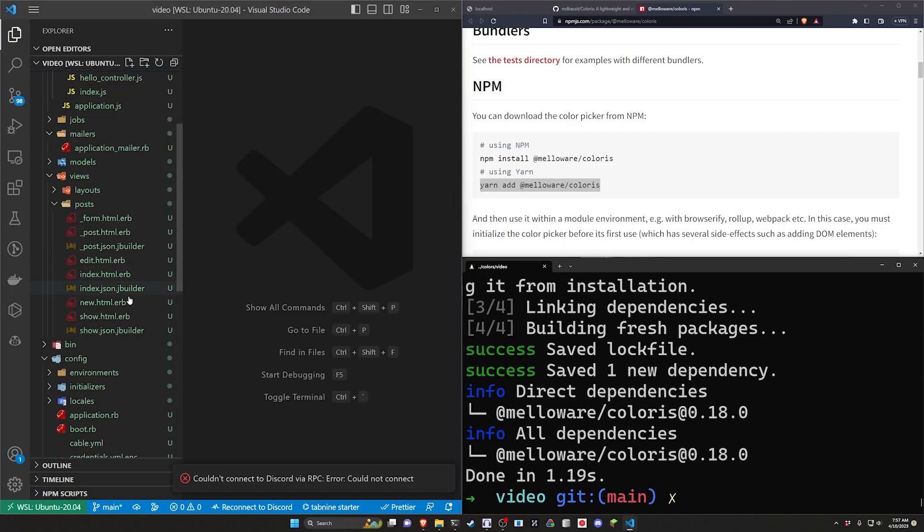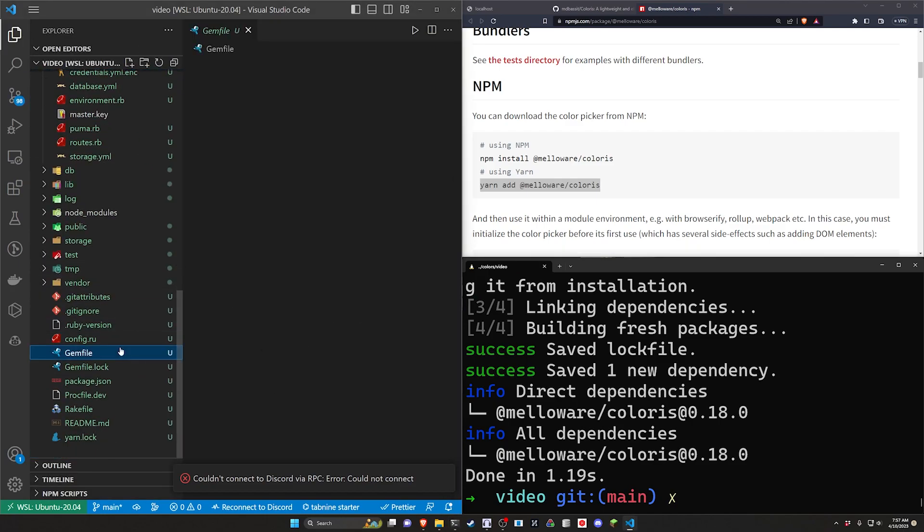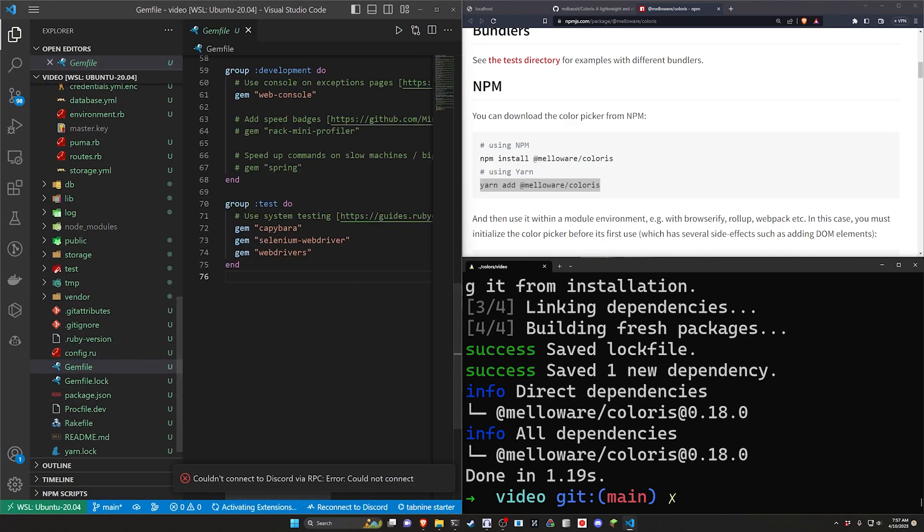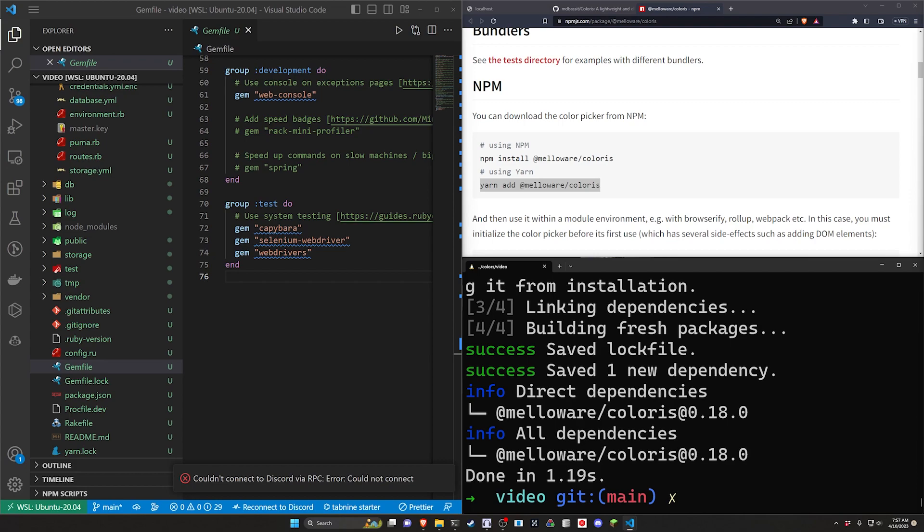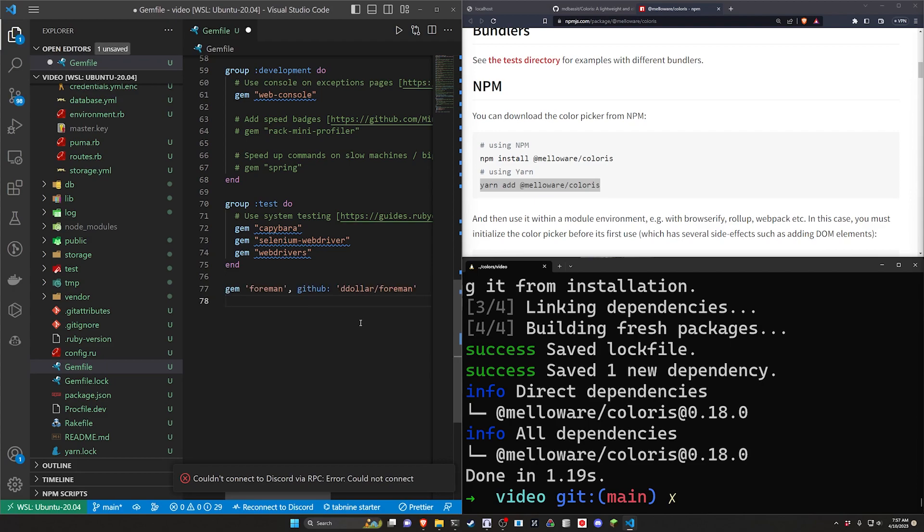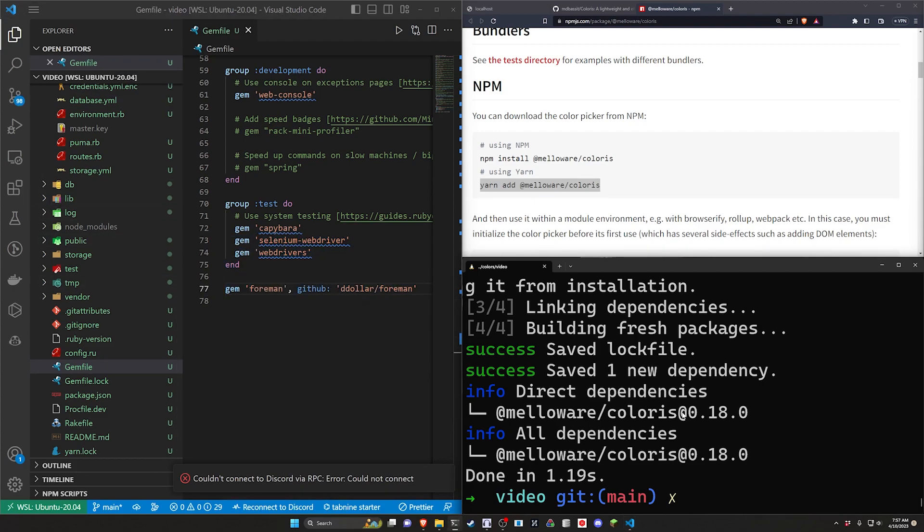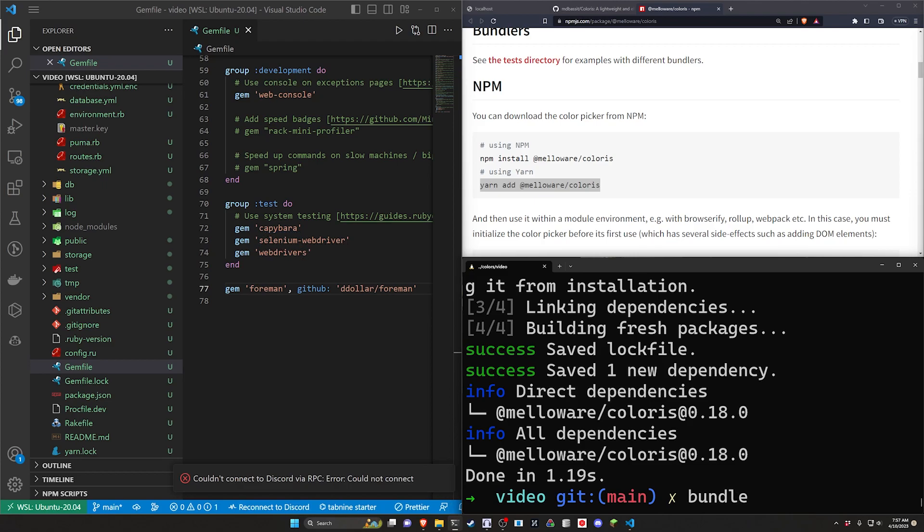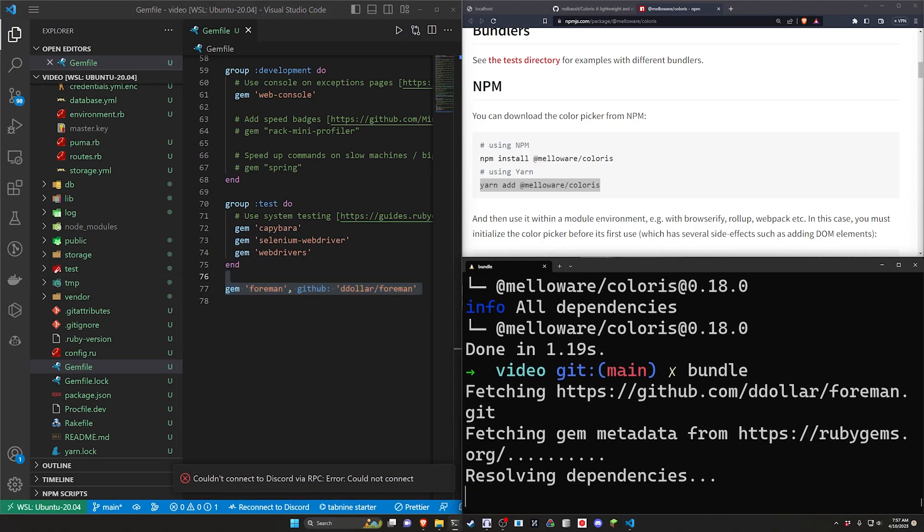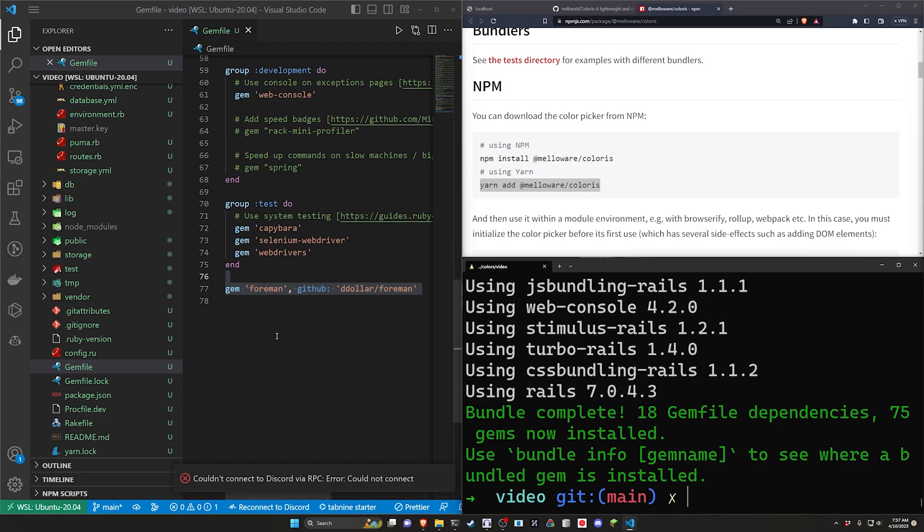Now we can come over to our explorer come down to the gem file. In my case I need to add the form and gem. It should work for you out of the box as long as you're not using ruby 3.2 and your computer doesn't hate you. If you do run into an error just go ahead and run this with a bundle command.